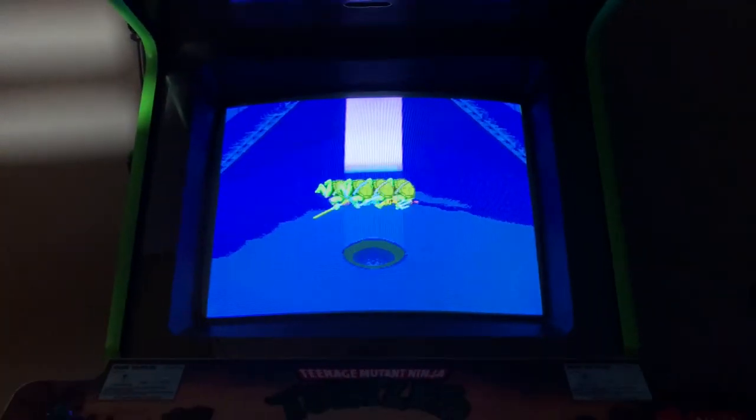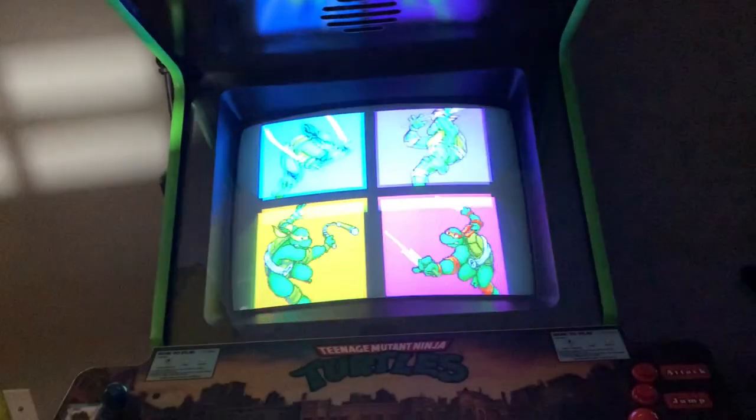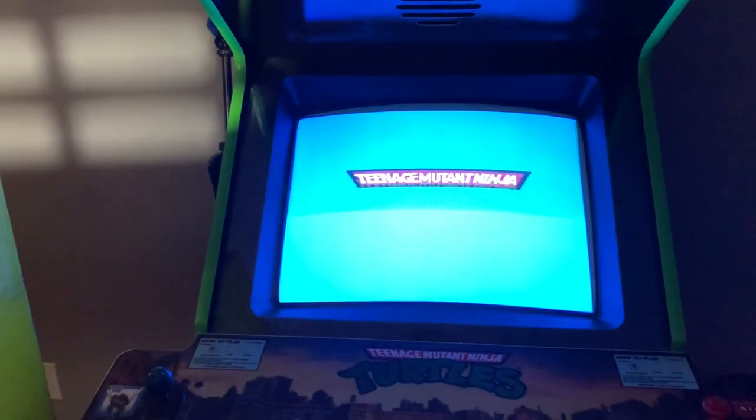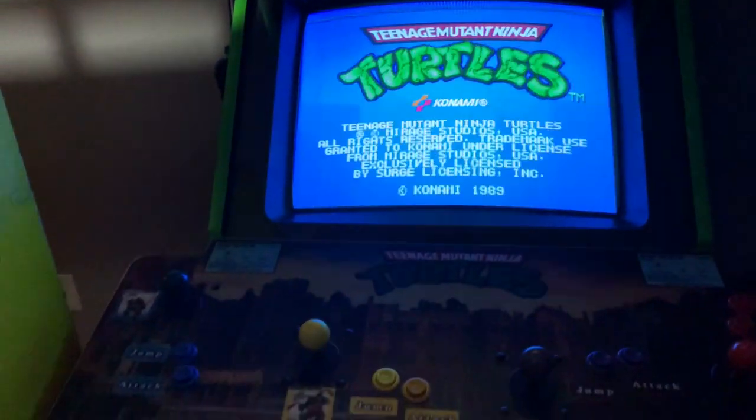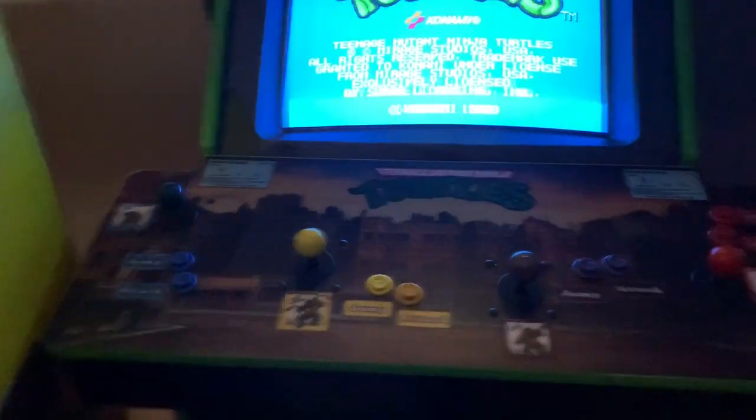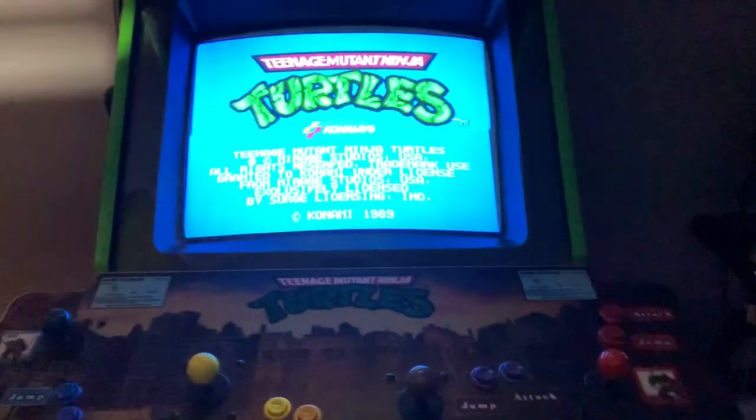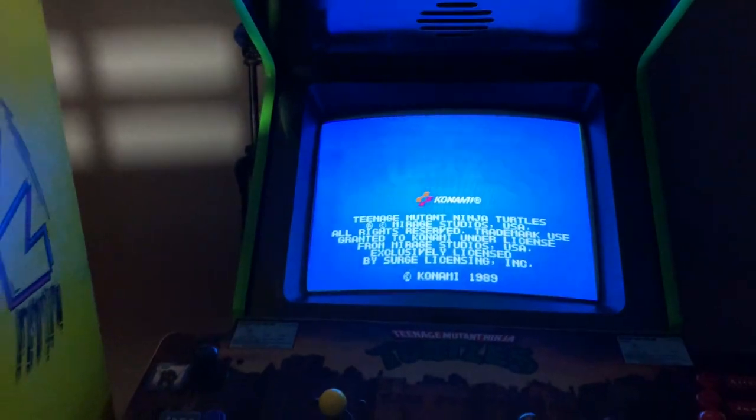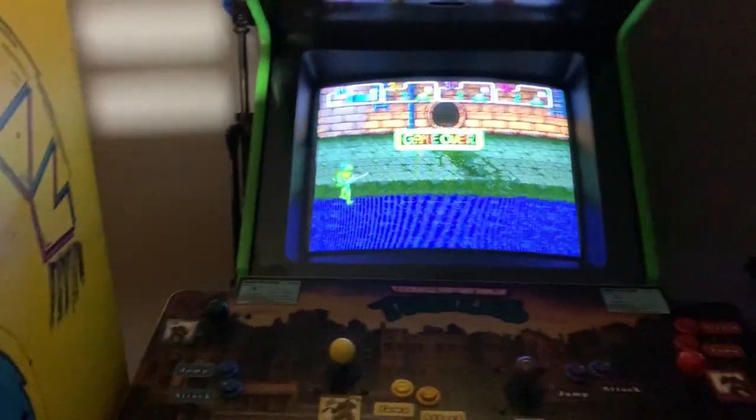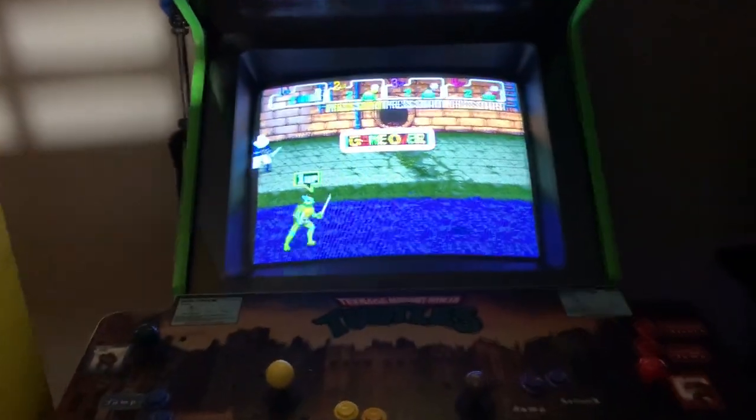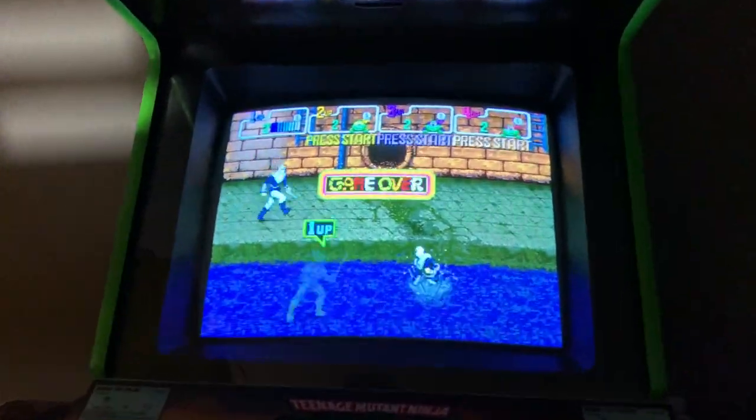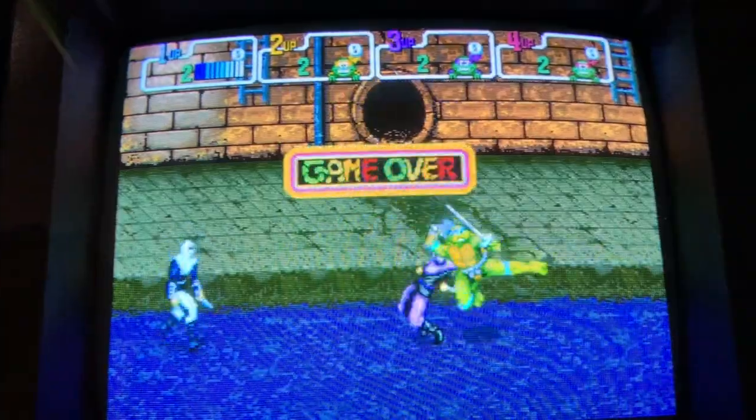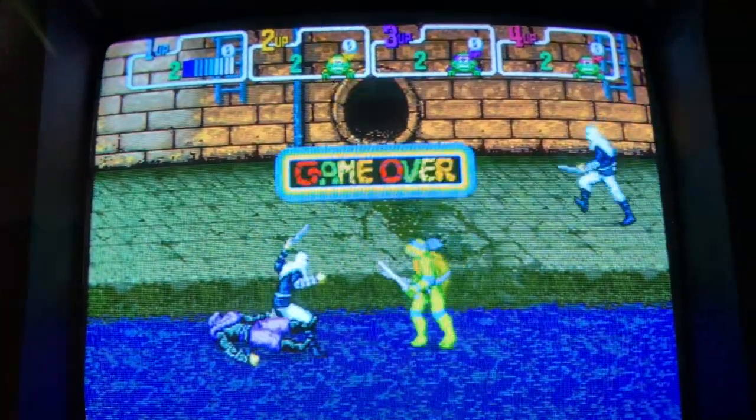So with that said I couldn't justify spending $300 on just a TMNT board so that's when I looked into the Raspberry Jamma. It was about $200 with the four player adapter which I feel was totally worth it but what made me go on this journey of figuring out this new alternative method was the picture quality on this when I hooked it up was so good.